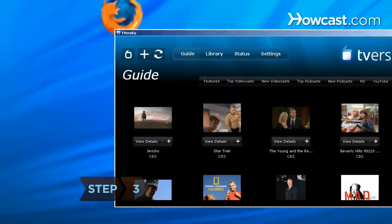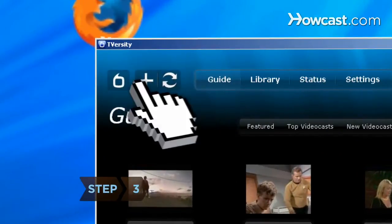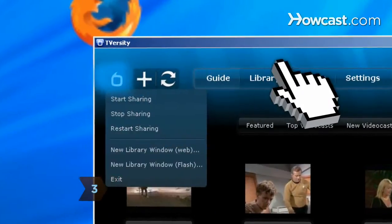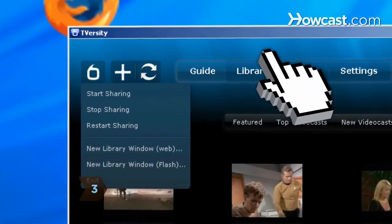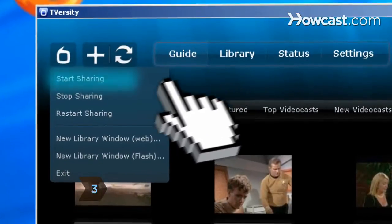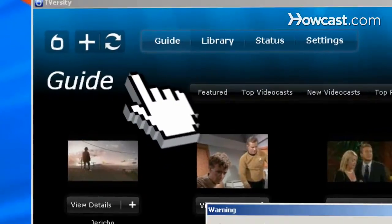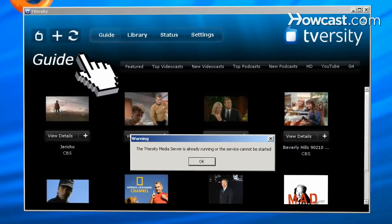Step 3. Once you have T-Versity running on your computer, go to the main menu and click Start Sharing to ensure the server is up and operating.